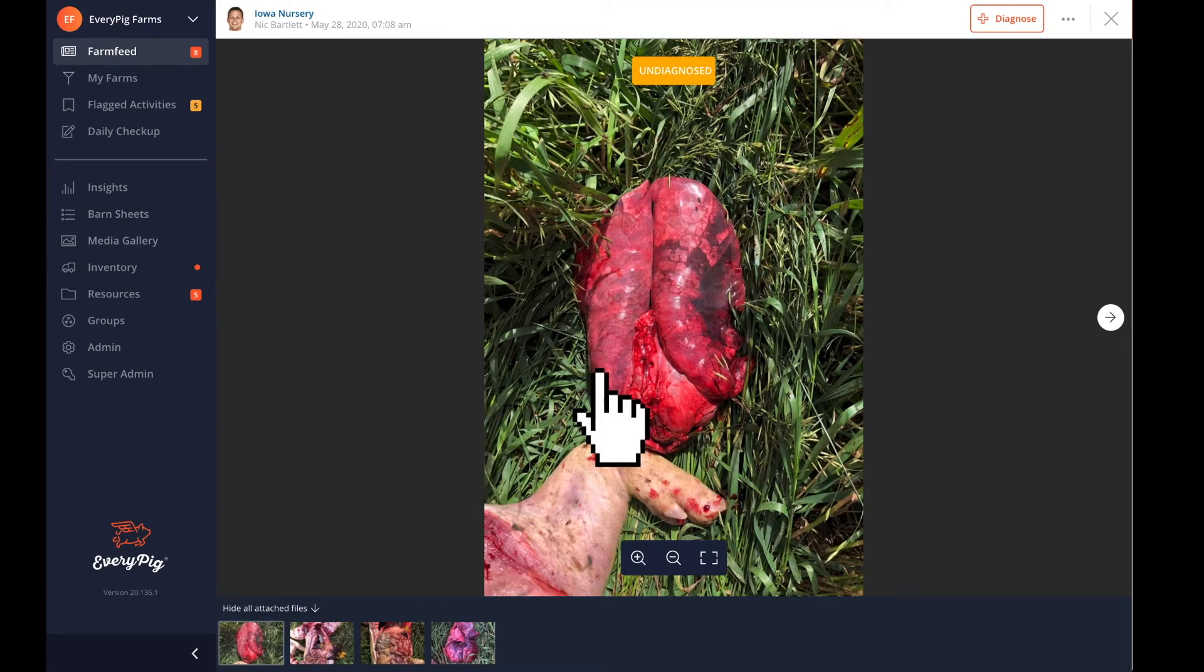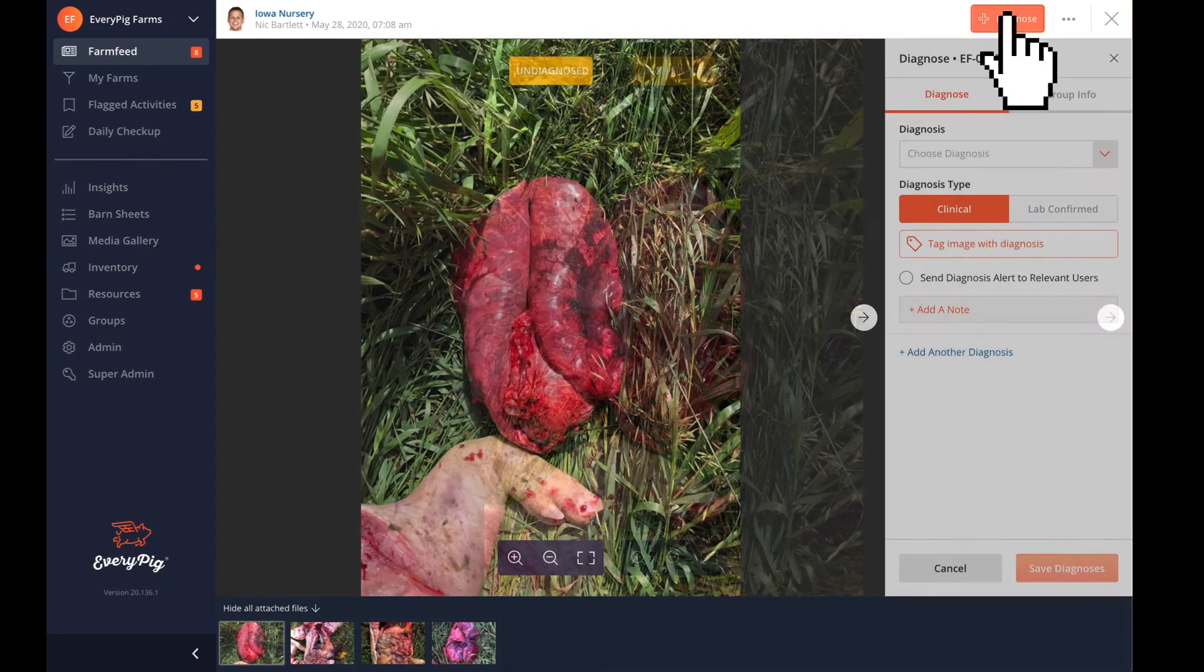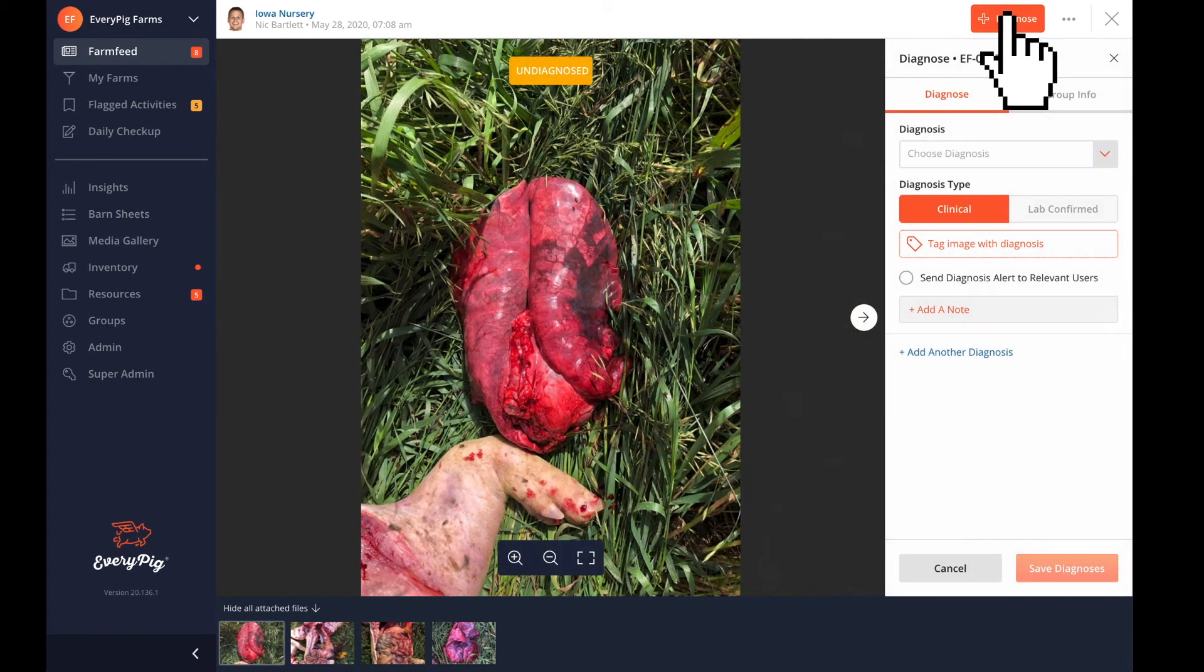Veterinarians can review this data, and should they need to, they can initiate a diagnosis right from the farm feed.